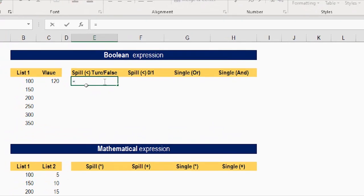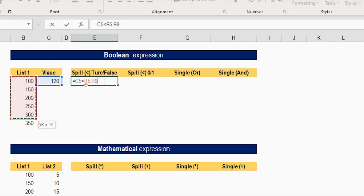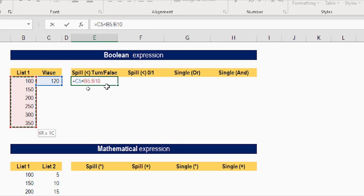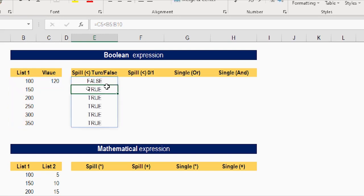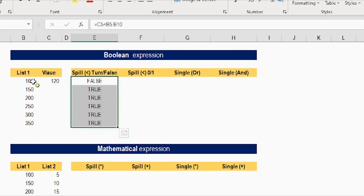I'm going to write a simple formula using the less than operator — selecting 120, typing less than, and selecting the entire range for the list. I'm asking Excel: is 120 less than each value in the full list? It will compare 120 with 100, then 150, then 200, 250, and so on. The outcome should be more than one value — a list of trues and falses. When I hit enter, you will see the formula spills. The first is false because 120 is bigger than 100, and the rest are true.